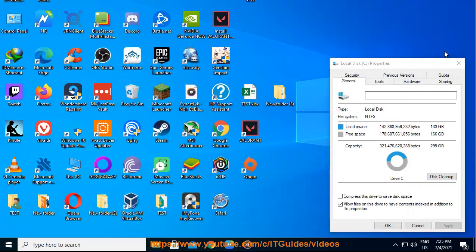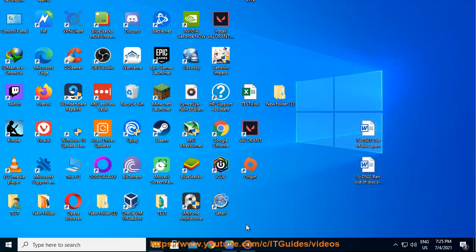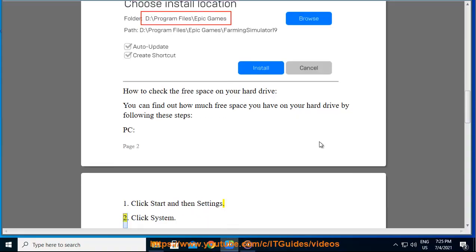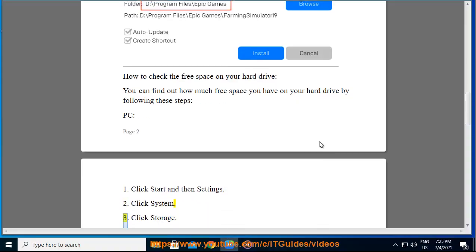PC. 1. Click start and then settings. 2. Click system. 3. Click storage.